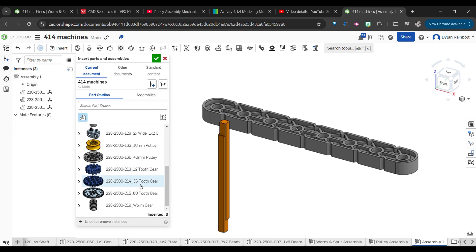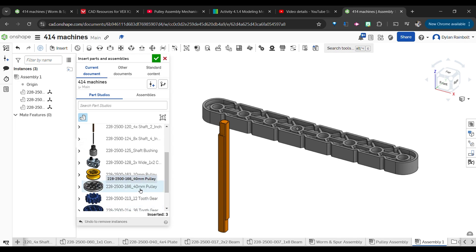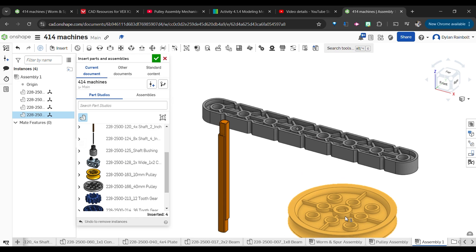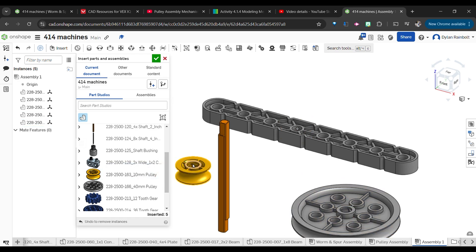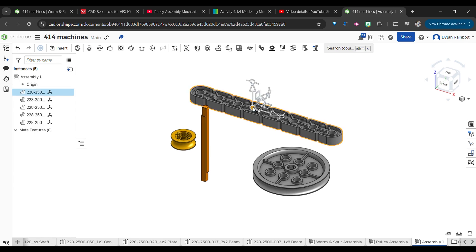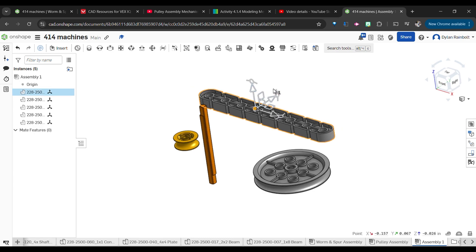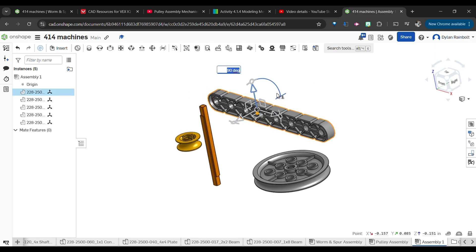Then we're going to bring in two 2-inch shafts. I'm going to scroll down here and bring in the 40 millimeter pulley wheel as well as a 10 millimeter pulley.